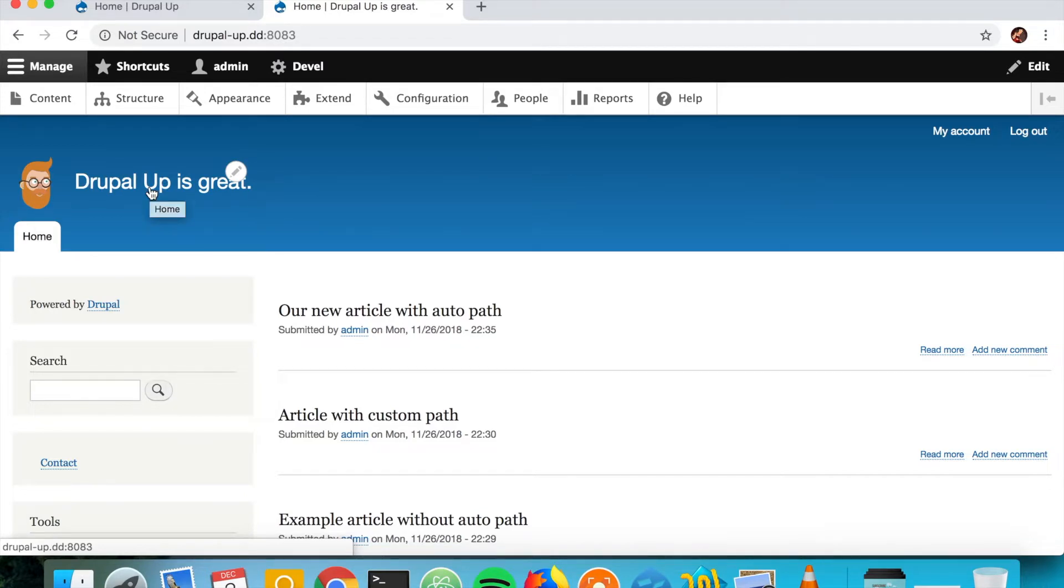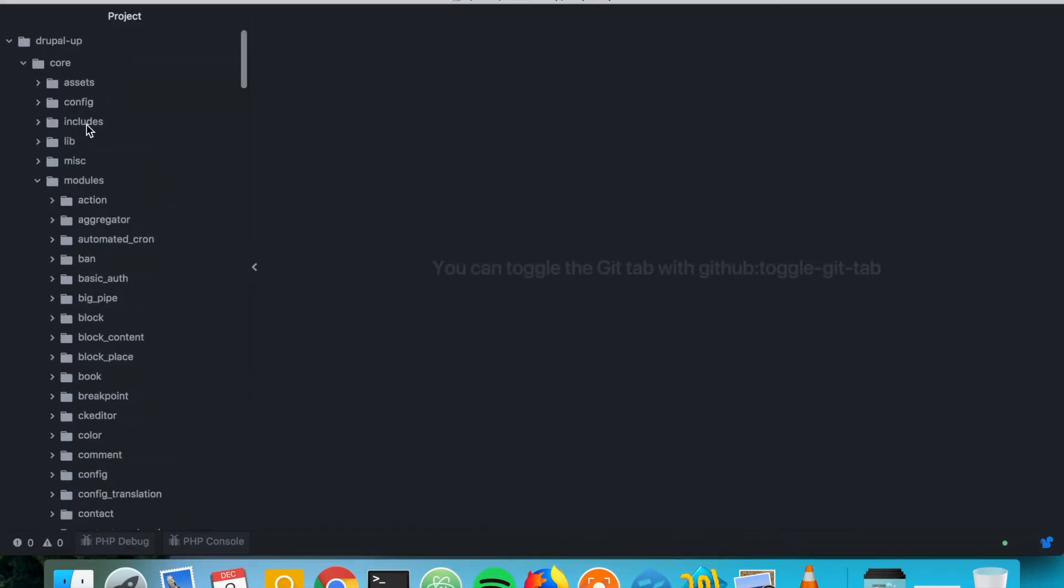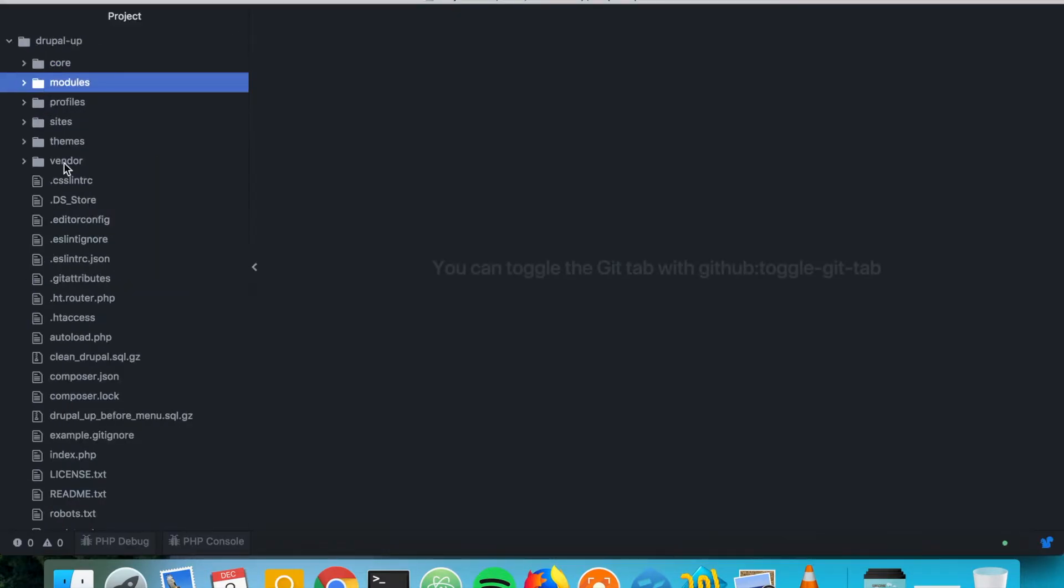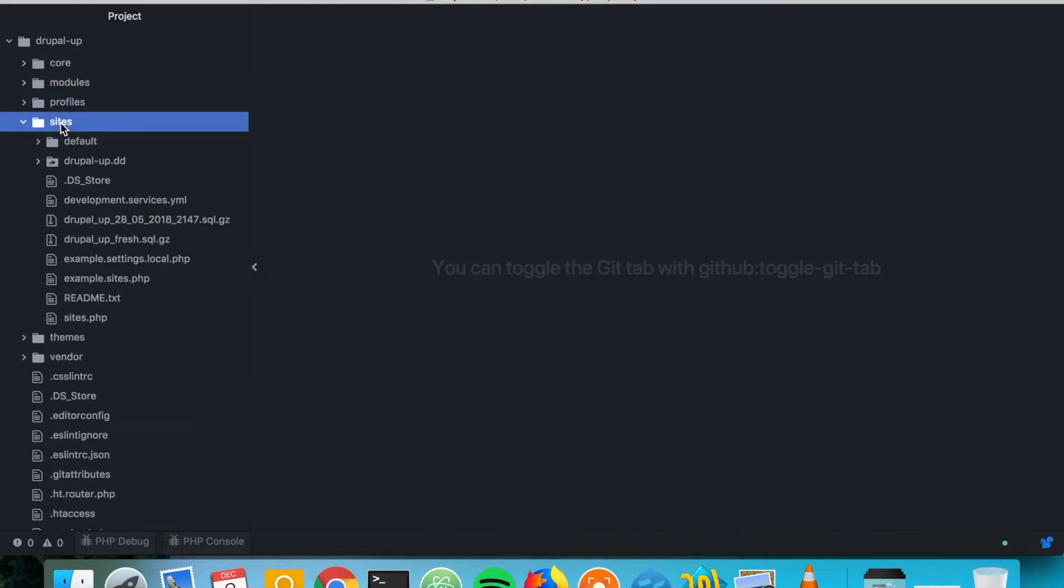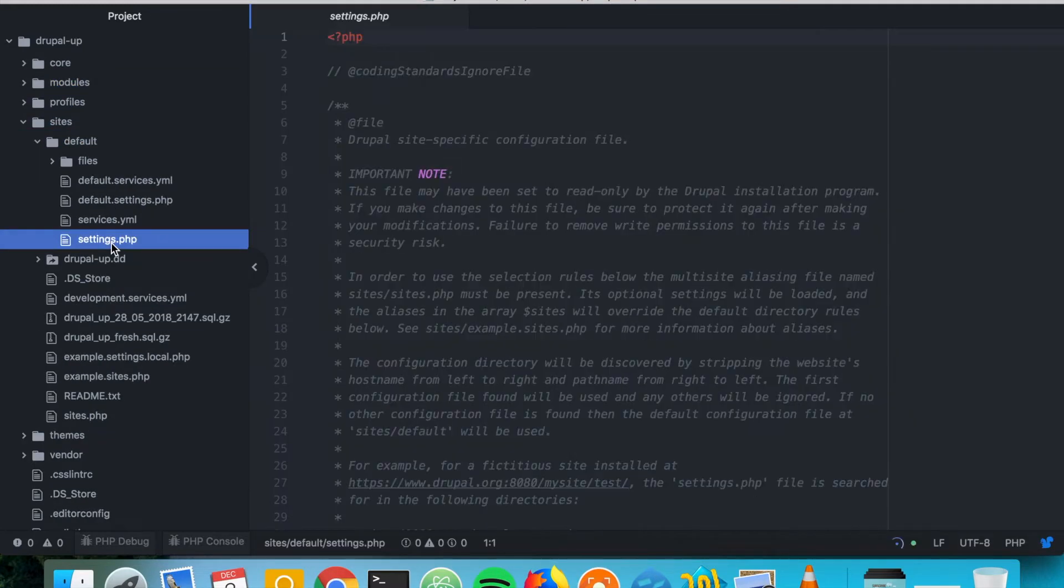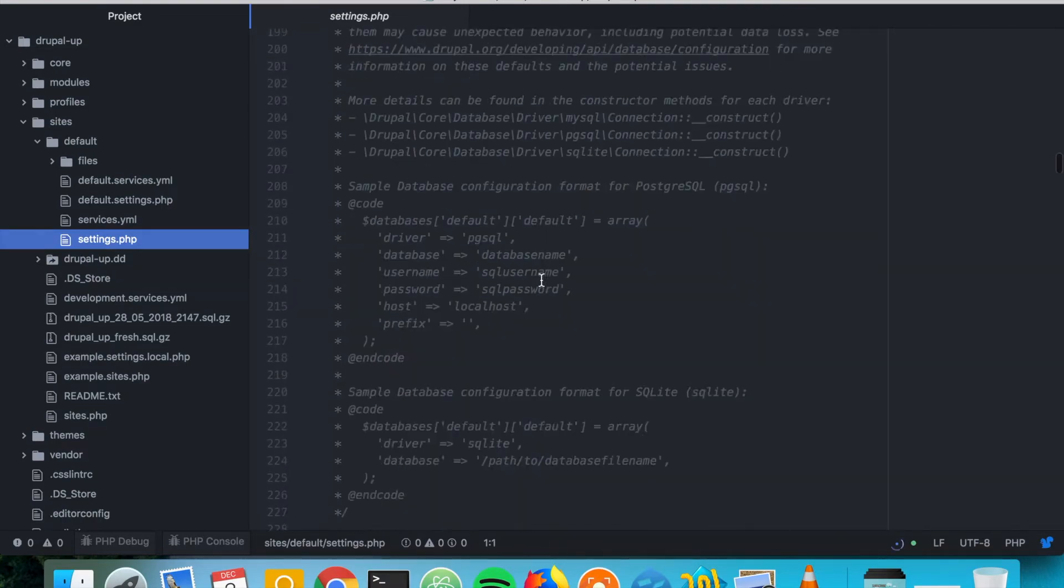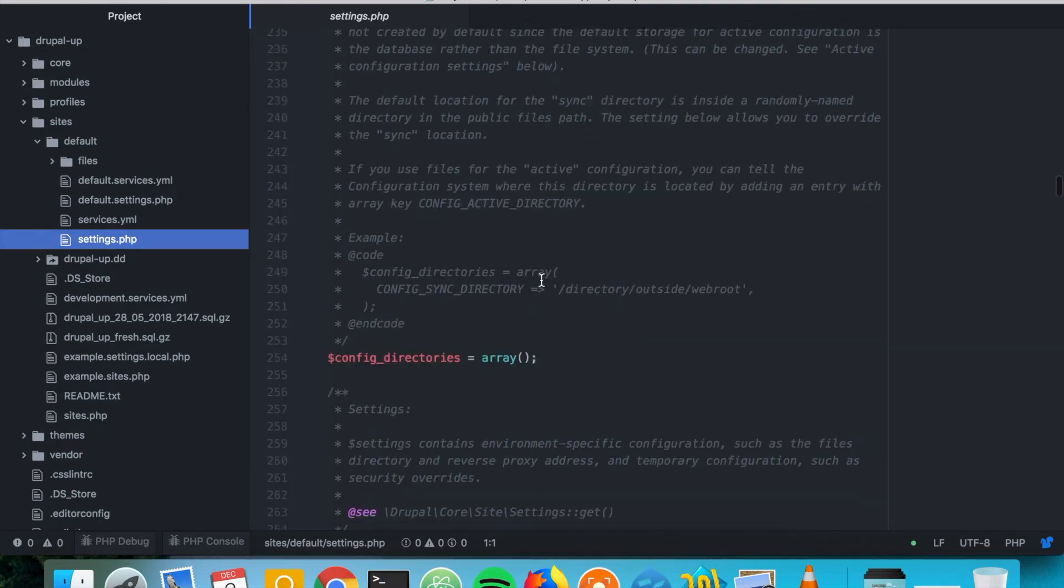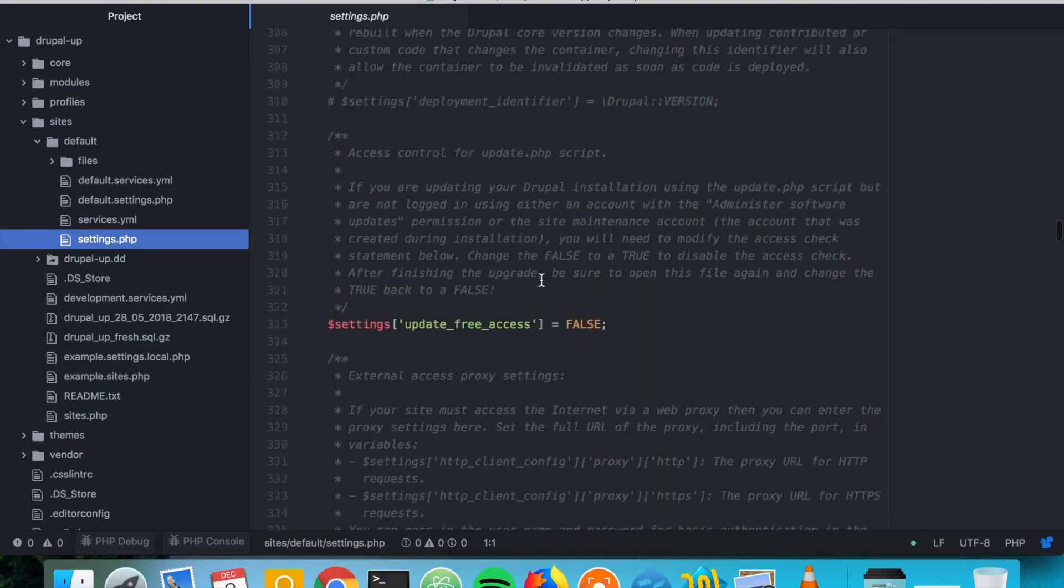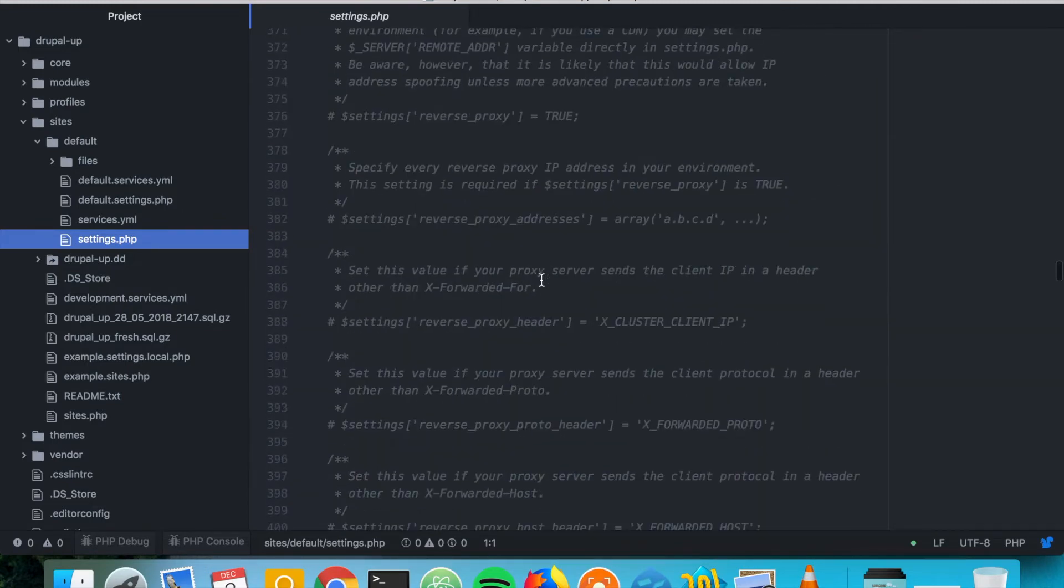Everything is nice, but if you want to change something from the settings.php, if you go to your Drupal instance and under sites and default you usually have the settings.php, and there is a nice example here of how to override configuration.